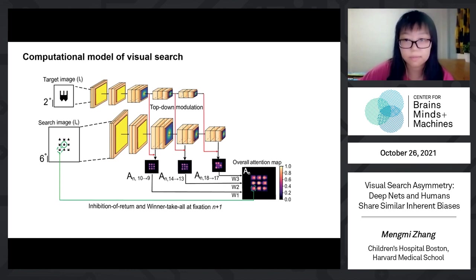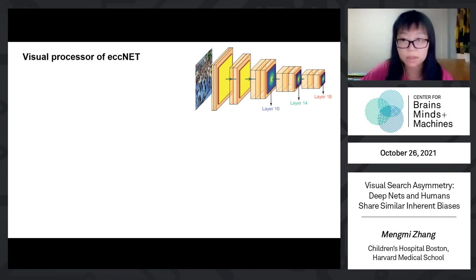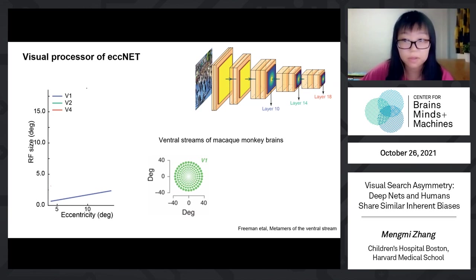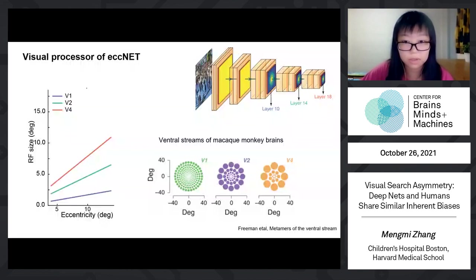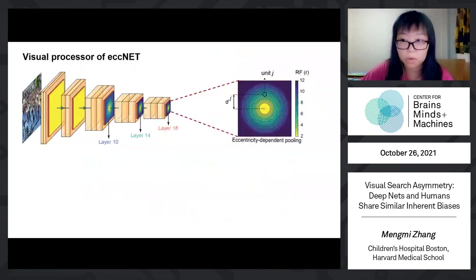For the visual processor of the model, we use a deep net pre-trained on ImageNet for general recognition. However, current 2D nets assume uniform sampling within a layer and do not reflect the property of eccentricity dependence. Previous work by Freeman et al. has shown that in the ventral stream of the primate brain, within the same area, the receptive field sizes increase with increasing eccentricity. Across multiple visual areas, the receptive field sizes also increase for the same eccentricity. Several observations from the literature support the idea that eccentricity-dependent sampling enhances search asymmetry. Thus, we introduce novel pooling layers in VGG16 to capture this eccentricity dependence.